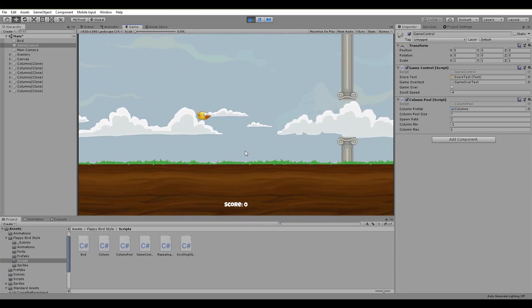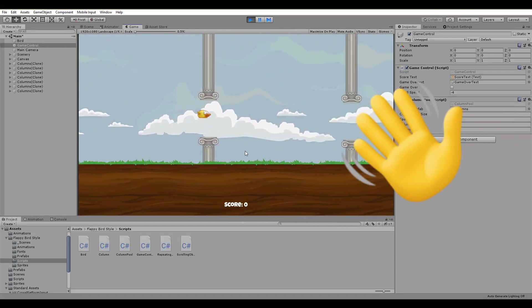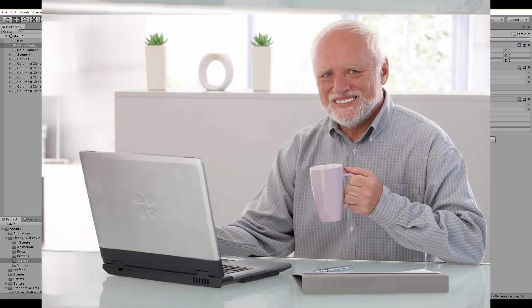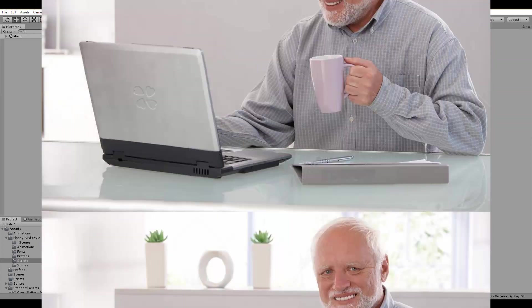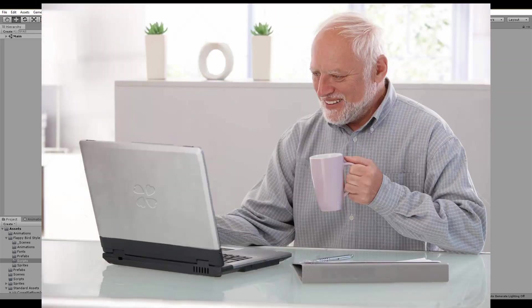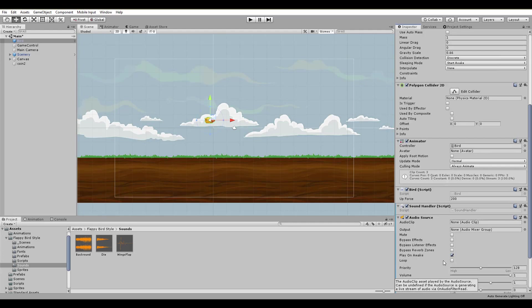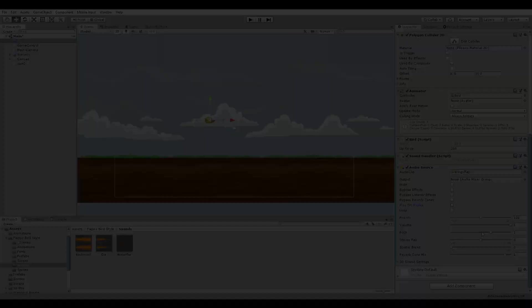Welcome back everyone, Sabu here and I'm so happy to see you again. Well, I'm not actually seeing you and you're only listening to me, but you get the idea. Nevermind, so in this video we're going to learn how to add music to our game by scripting our own sound handler. Let's jump into it.